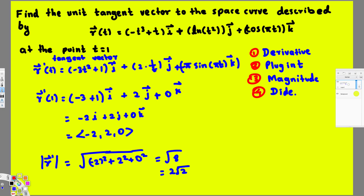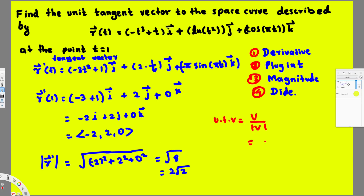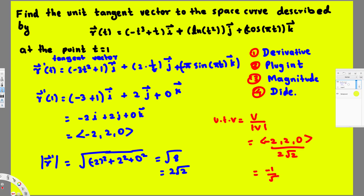The unit tangent vector is equal to the tangent vector divided by its magnitude. So we take the vector ⟨-2, 2, 0⟩ and divide by 2√2. That gives us ⟨-1/√2, 1/√2, 0⟩, and that is our final answer.